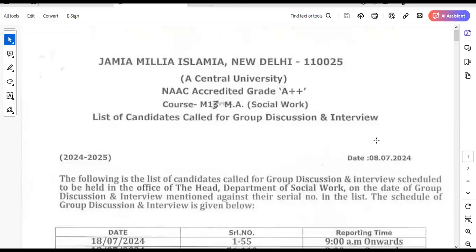Welcome students, welcome back. The latest news is that Jamia has declared a main MBA and MSW list for group discussion and interviews.